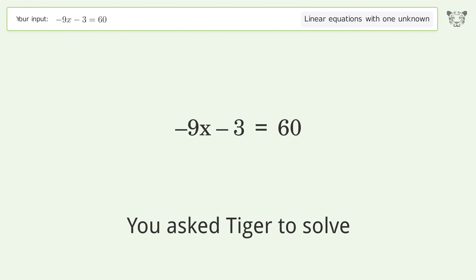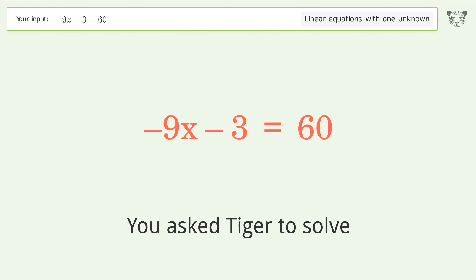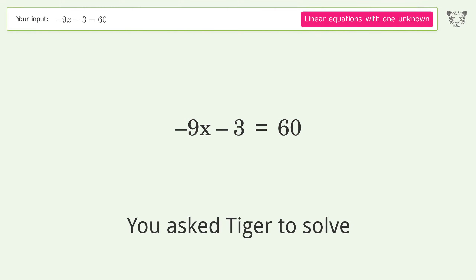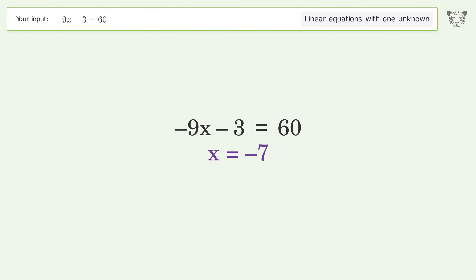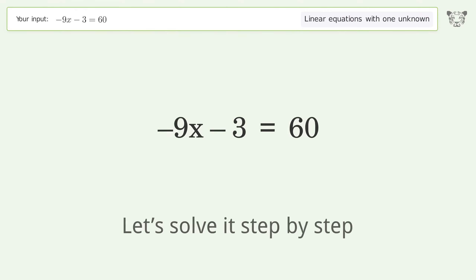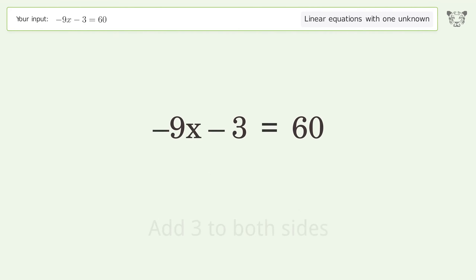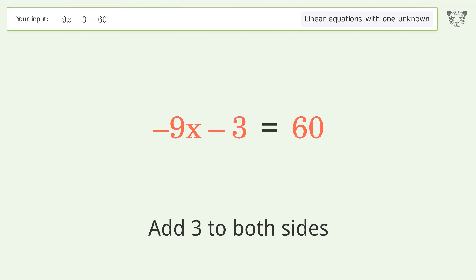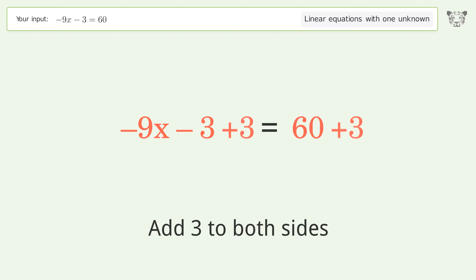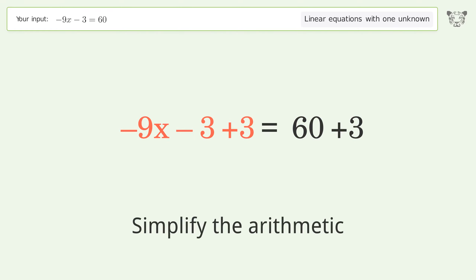You asked Tiger to solve this — it deals with linear equations with one unknown. The final result is x equals negative 7. Let's solve it step by step. Group all constants on the right side of the equation: add 3 to both sides and simplify the arithmetic.